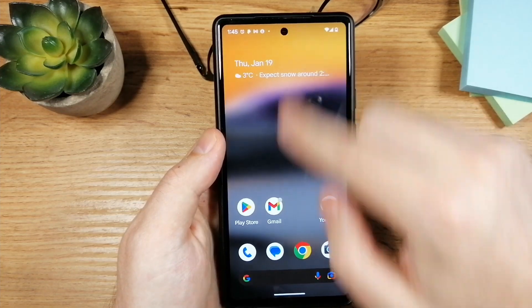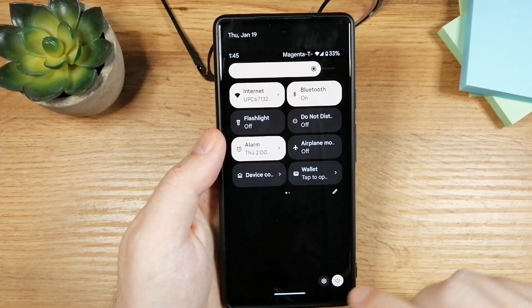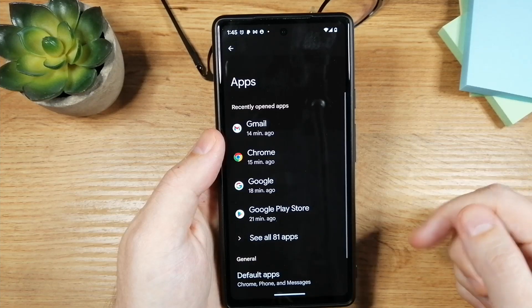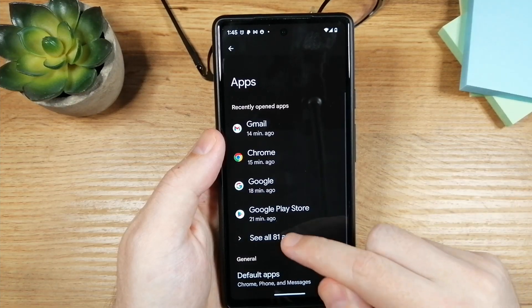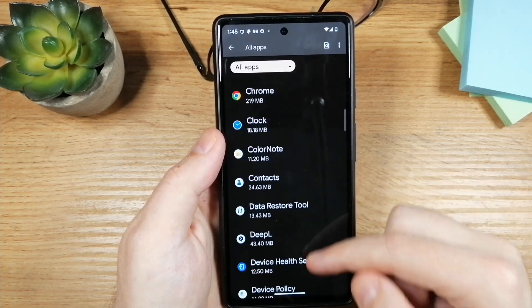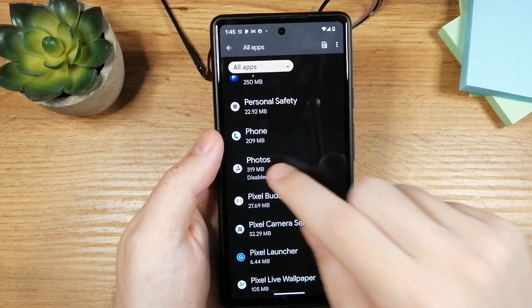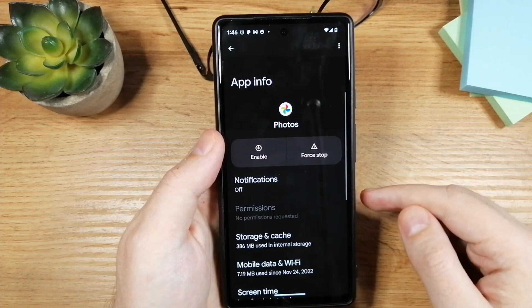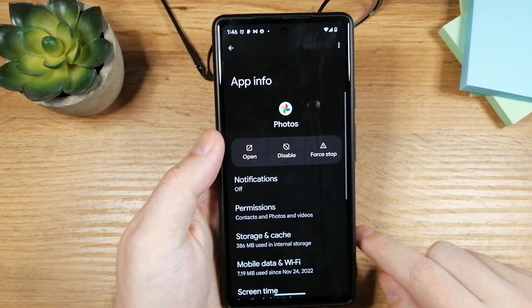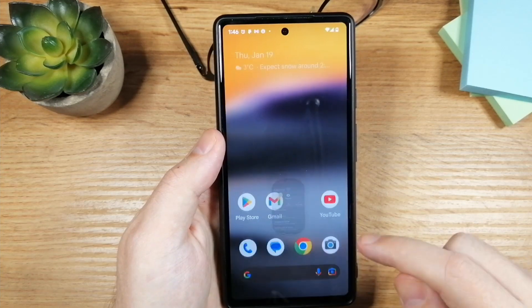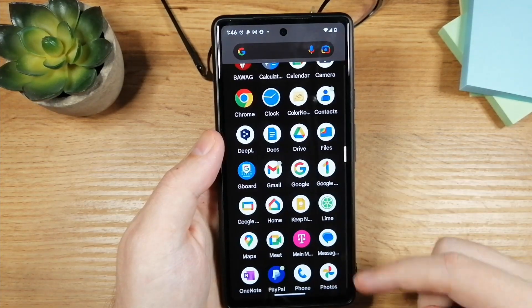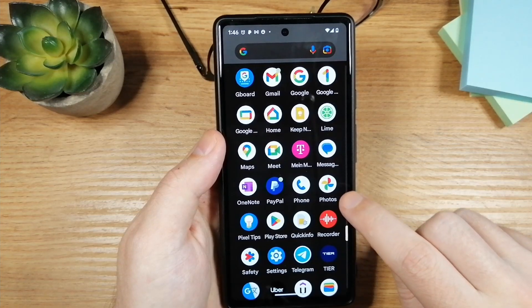To bring it back, go to Settings, then Apps, then See All Apps, and find the app there. Tap on it — here it is — tap on Photos and then tap on Enable.